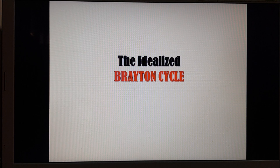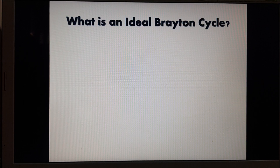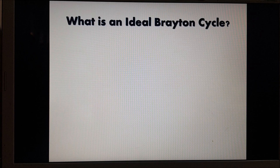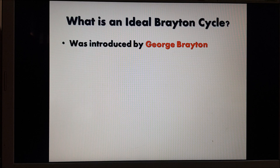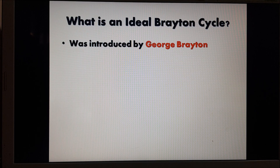Hi students, today I'm going to discuss the idealized Brayton cycle. What is an ideal Brayton cycle? The ideal Brayton cycle was introduced by George Brayton, a mechanical engineer known for his invention of a constant pressure engine.